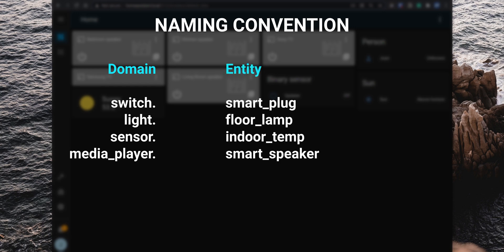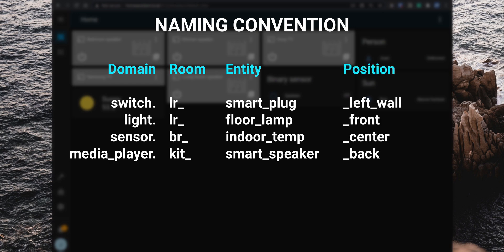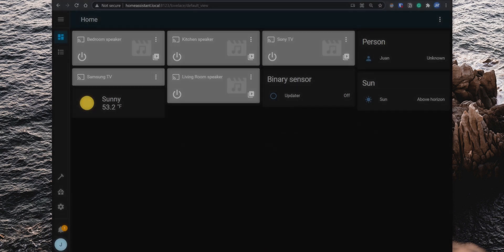Then separated with a period, you will have the actual name for what the entity is for. A naming convention that a lot of us use is to add the room's name, either abbreviated or just the initials after the domain. For example, switch.lr_air_purifier_plug, light.br_floor_lamp, etc. Sometimes you might also have two or more of the same device in a room, so you would also want to specify the position within that room. For example, if you have several lights, you could set it like light.lr_floor_lamp_front and light.lr_floor_lamp_back. You get the idea. So thinking about naming convention that works for you is definitely a good practice. You're definitely going to appreciate it later.